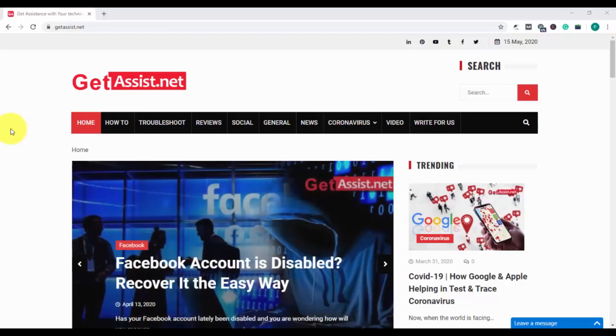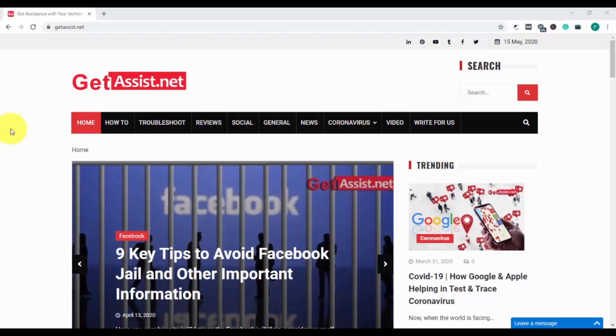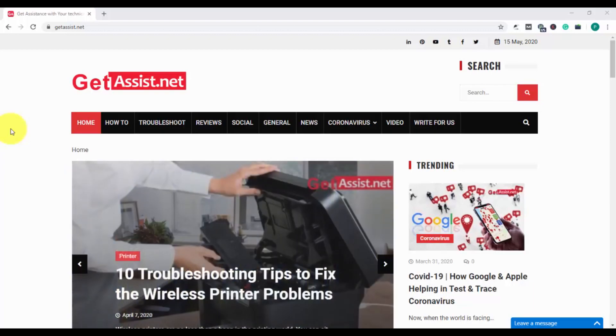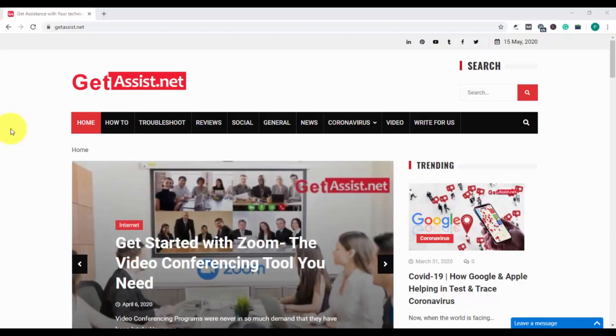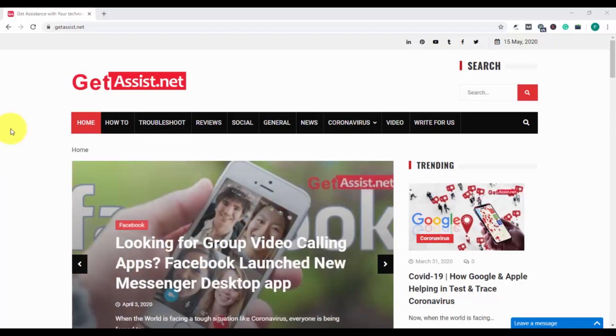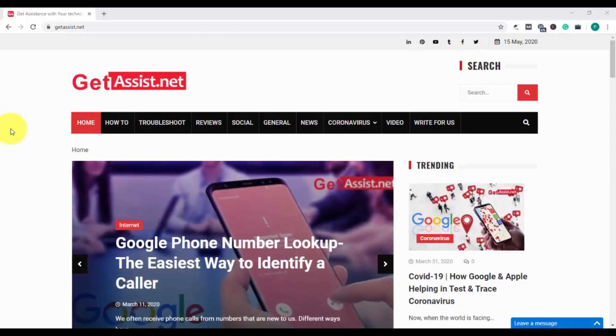Hey guys, welcome back to my YouTube channel GetAssist.net. I am back again with another video. In my last video, I showed you how you can set Yahoo as your home page or use Yahoo as your default search engine. In today's video, I'm going to talk about how you can remove Yahoo as the home page. So if you want to switch back to Google as your home page, you need to watch this video till the end.